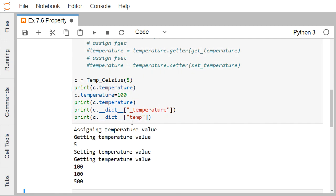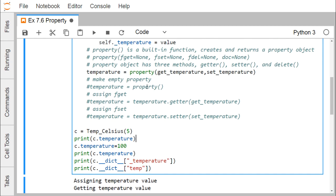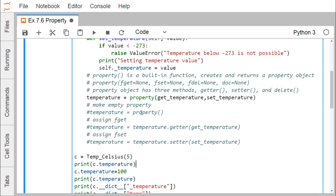So we have two ways to use the built-in property function: one is temperature = property(get_temperature, set_temperature) passing getter and setter directly, and the other is to create an empty property object and then use temperature.getter() and temperature.setter() to pass the names of the getter and setter methods respectively.